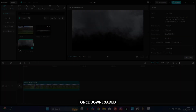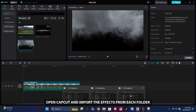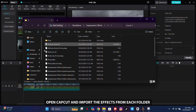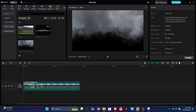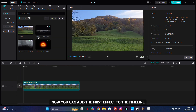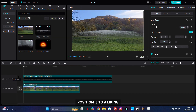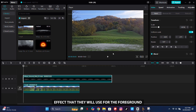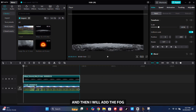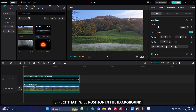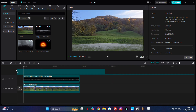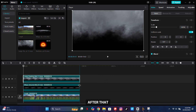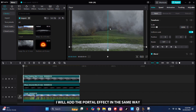Once downloaded, open CapCut and import the effects from each folder. Now you can add the first effect to the timeline, position it to your liking, and align it with the main video. I added a fog effect for the foreground and then added a fog effect positioned in the background. After that, I'll add the portal effect in the same way.